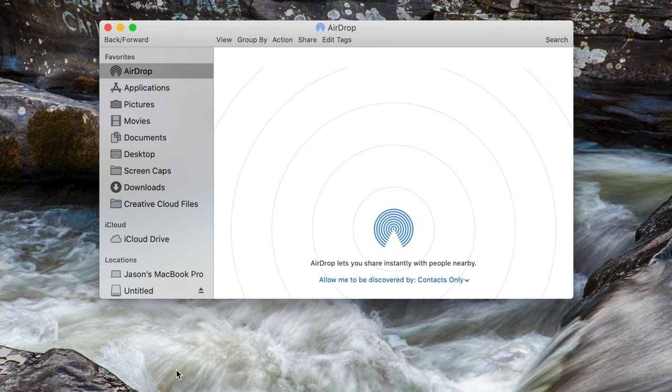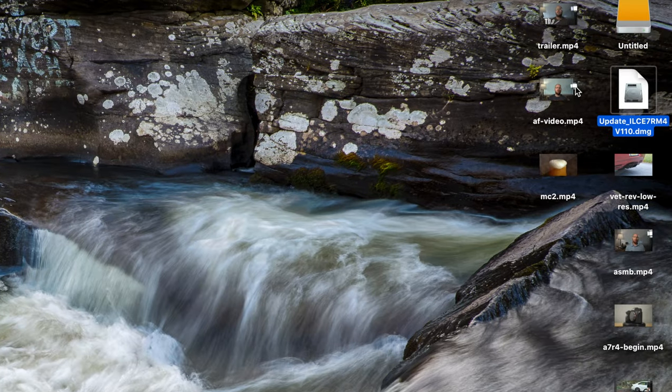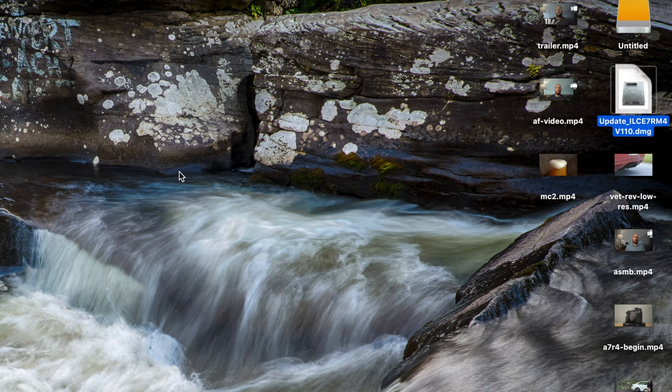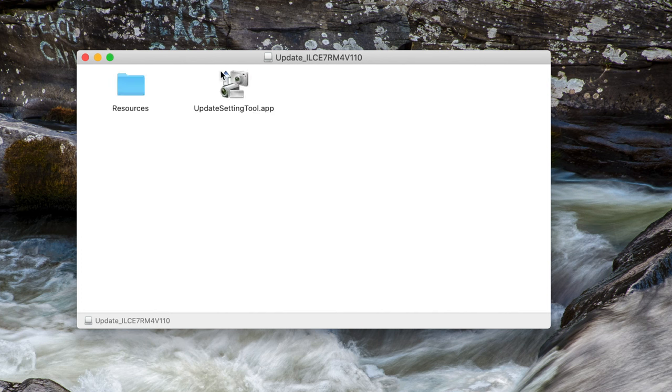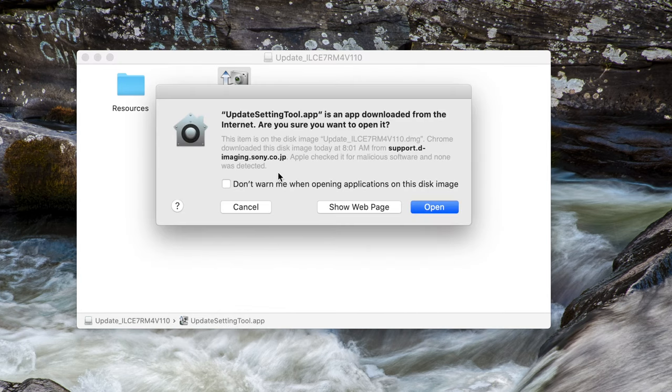All right. So by default, the software is going to download to your downloads folder. But I actually downloaded mine to the desktop. So I am just going to double click the file right here. And you can see it says update ILCE 7R M4. Double click that. And that should start the program. And here it is. And then we have update setting tool app resources. So I'm just going to click on the update setting tool app.